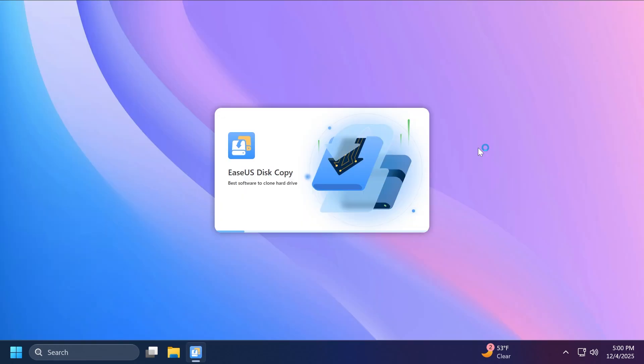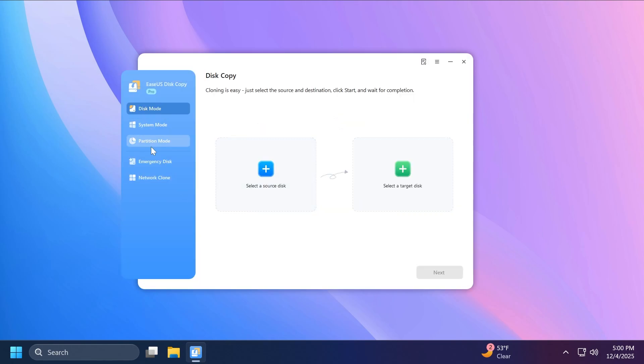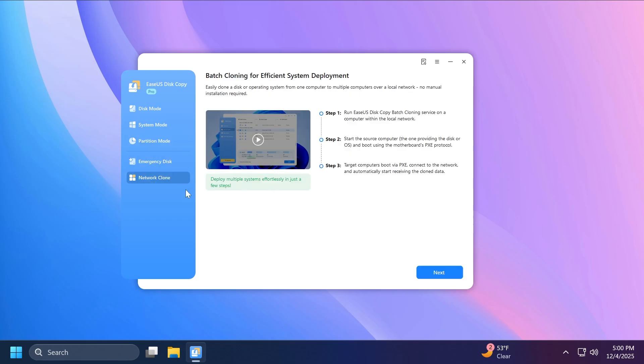The software, as you'll see, has a very simple and intuitive interface, and basically any user can use it with no issues. On the left side, we're going to have all the main options of the software, for example, the disk mode, the system mode, the partition mode, the emergency disk, and also the network clone option.